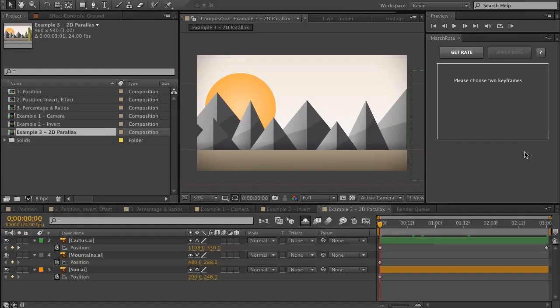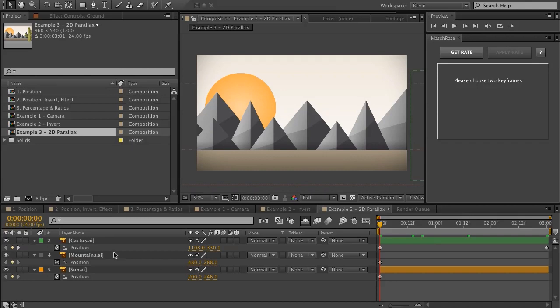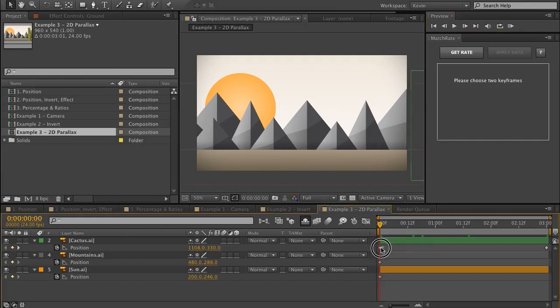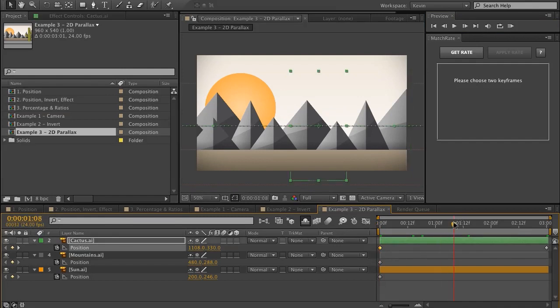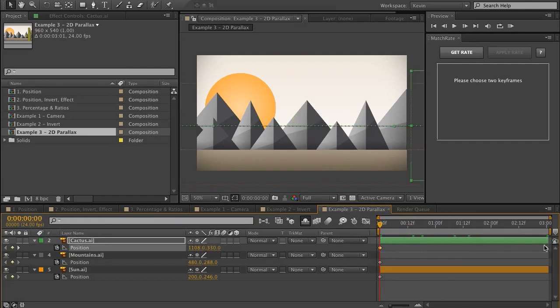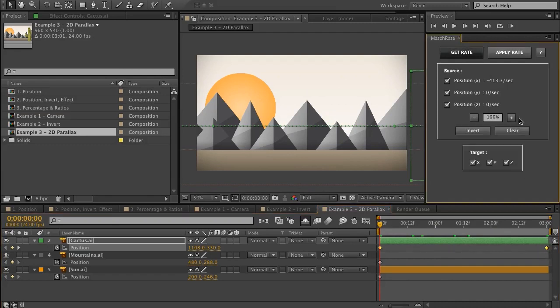In this final example, I wanted to show how you could create 2D parallax without using a 3D camera using MatchRate. There might be a multitude of reasons you can't use a camera with your project, say for example if you have vector objects or layer styles and you don't want to pre-compose. Also 3D cameras are more processor intensive, and this is a way to achieve the same effect. So it's very simple. All you would do is choose your foreground layer. I have this cactus animating in the foreground. If I choose my keyframes and choose Get Rate, got that here, and I'm just going to be applying this position to all of these layers at different percentages.